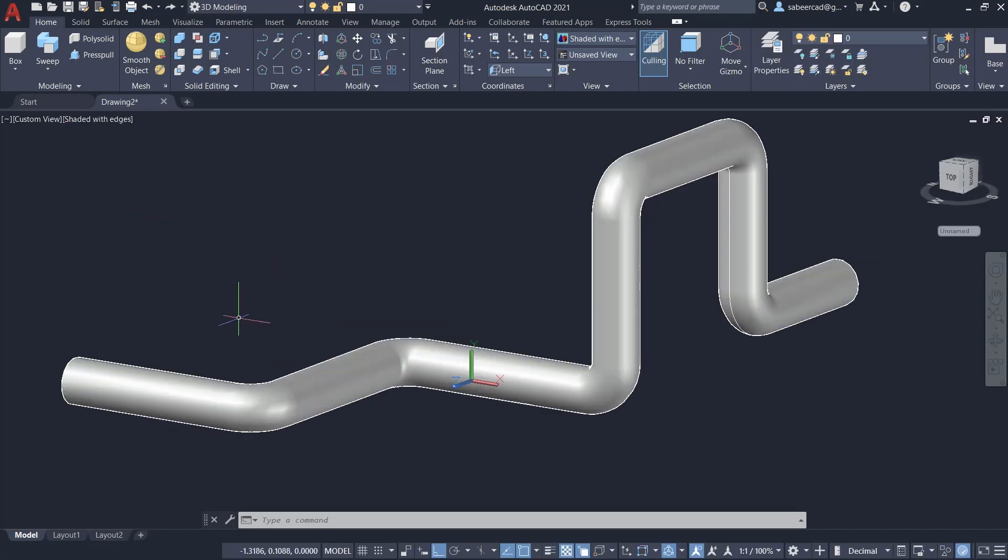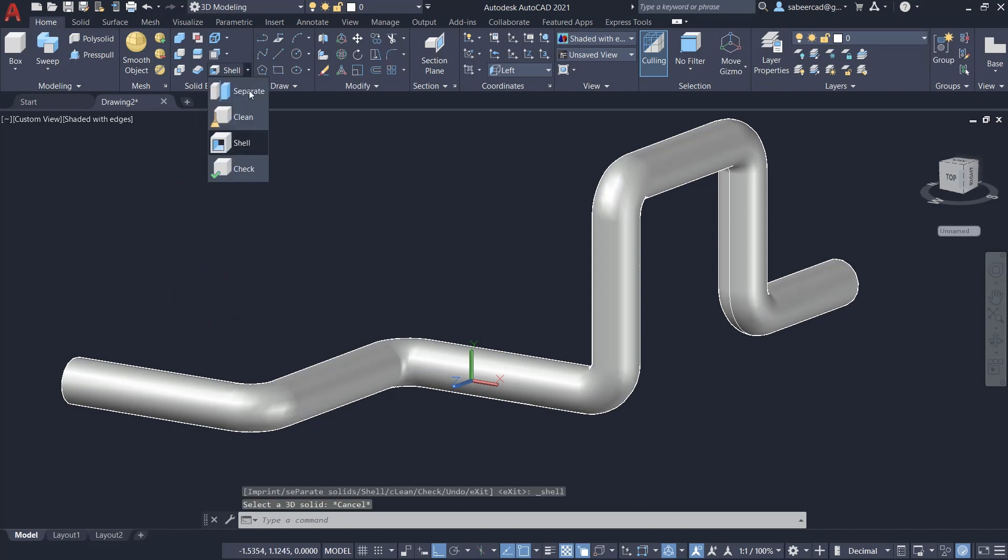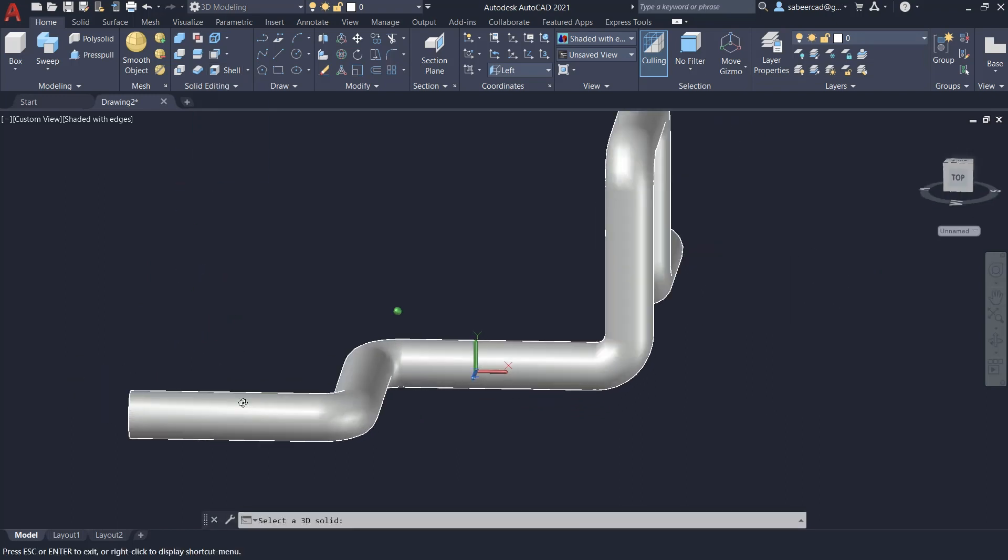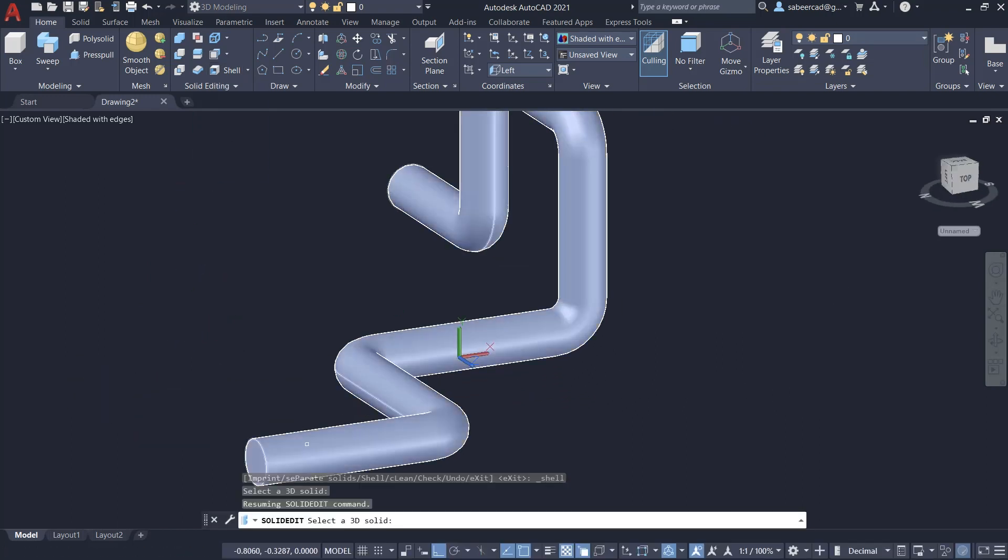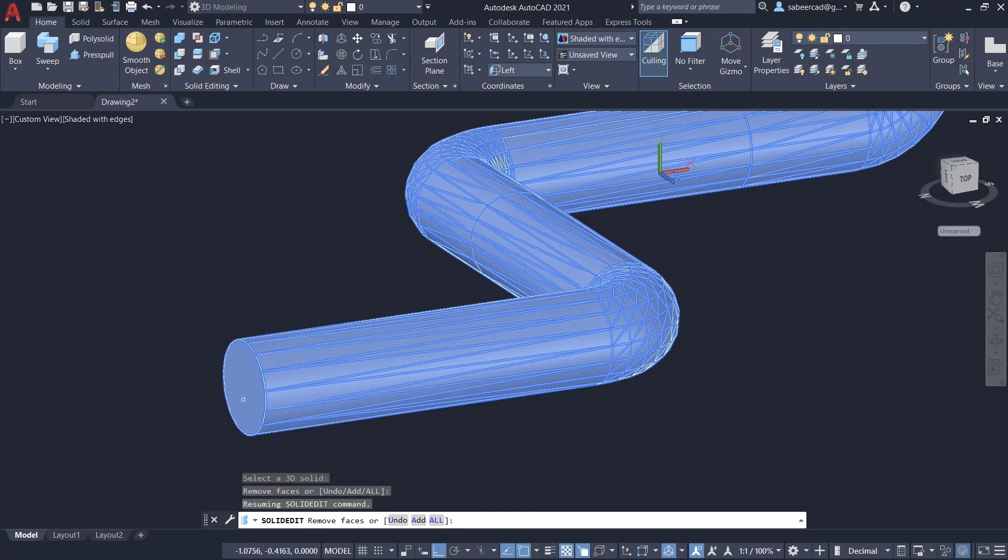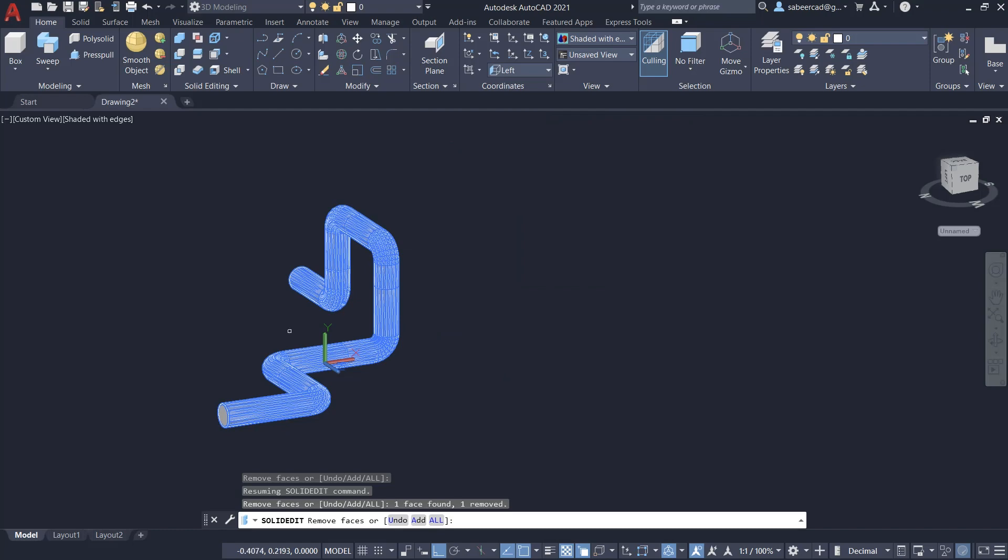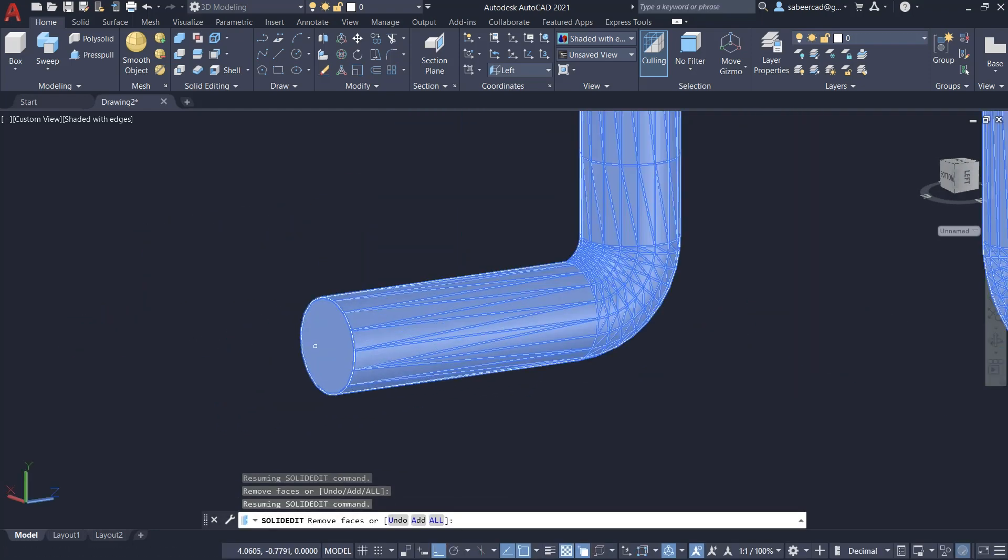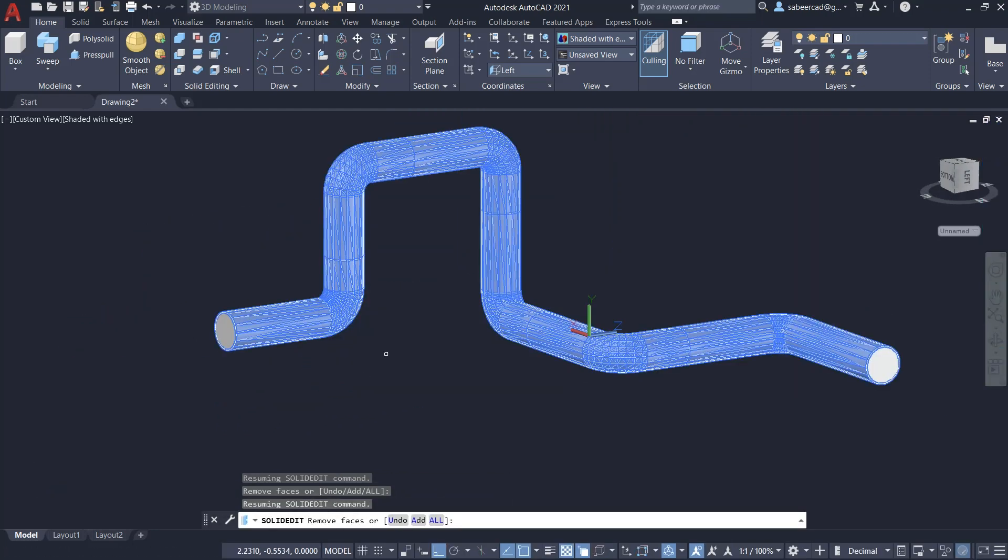Next, I'll create a shell thickness on this pipeline. For that, I'll click on the shell command and select this object. Now, I'm asked to select the faces to be removed. I'll click on this end face as well as this end face. Now, I'll give an enter.